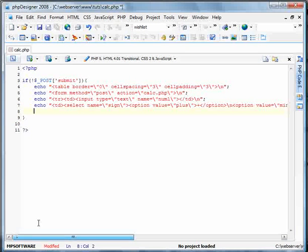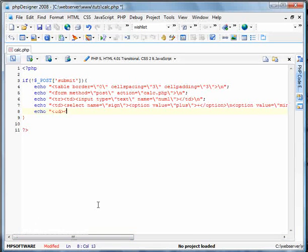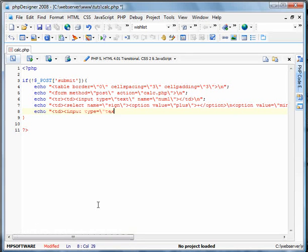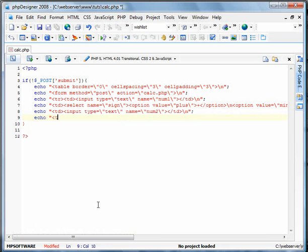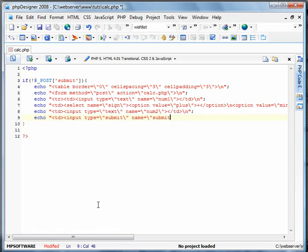Okay, and now we're going to add the second number. So another input type equals text. This one will call name2 or num2. And then the last data cell will be the submit button. Input type equals submit. Name equals submit.